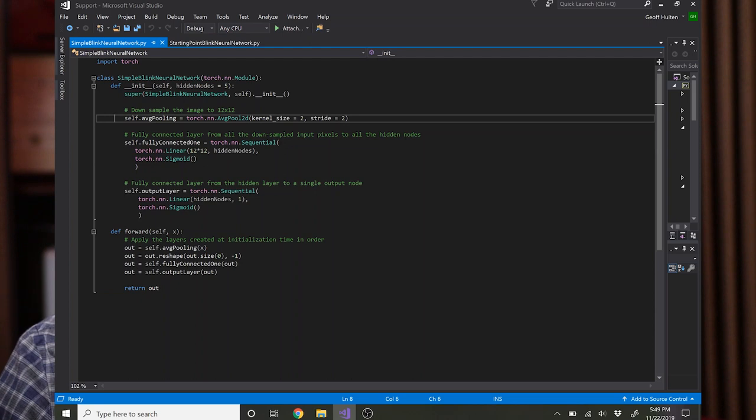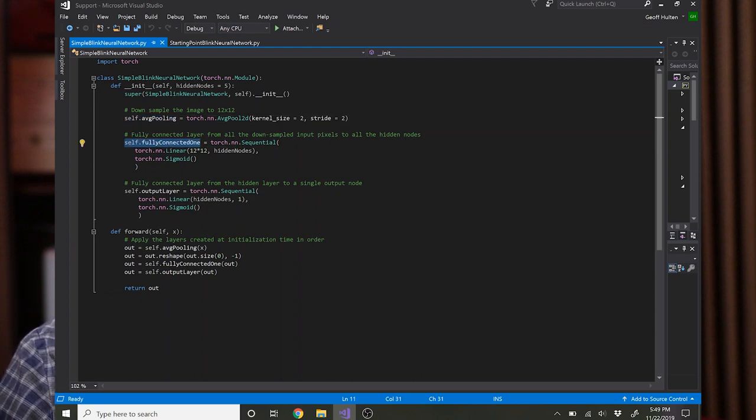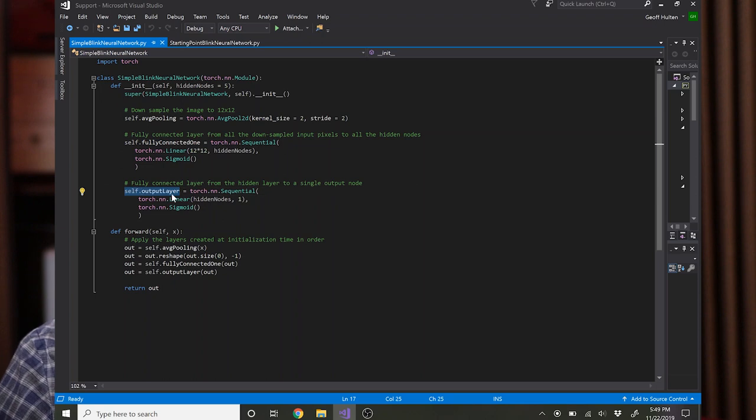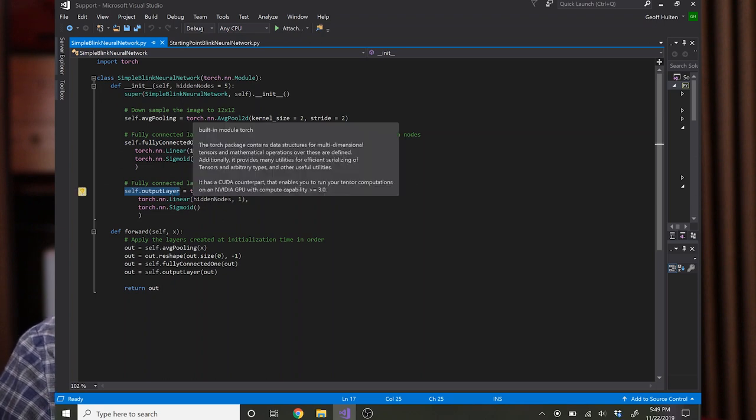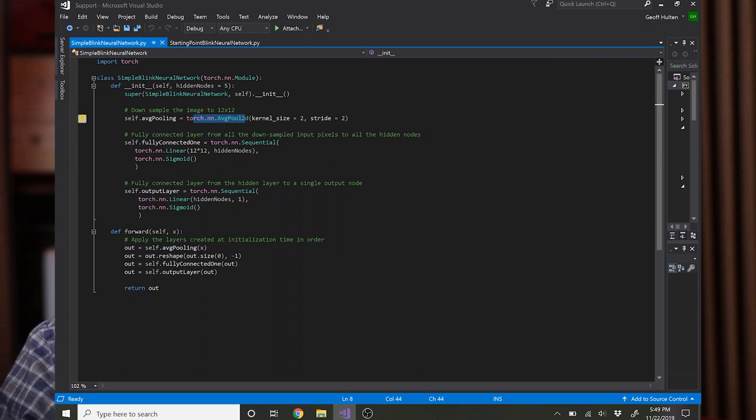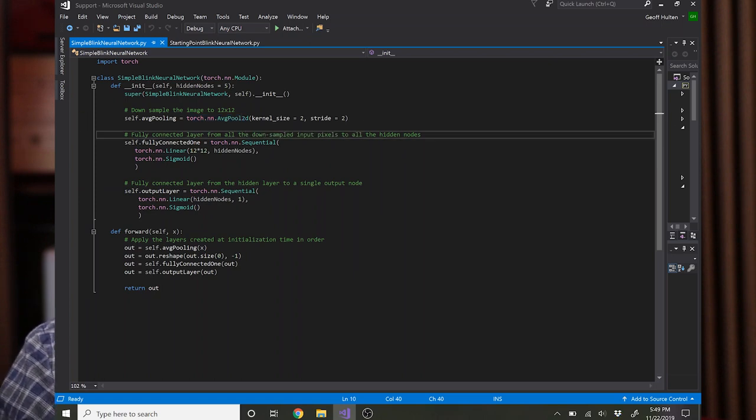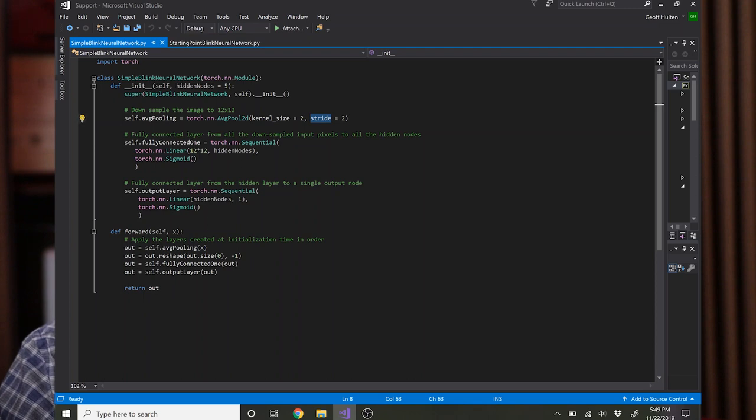Our neural network here has three layers so we create self.average_pooling, self.fully_connected_one, and self.output_layer. The average pooling layer uses a torch predefined layer called average_pooling_2d with a kernel size of 2 and a stride of 2. So what that essentially does is it takes the 24 by 24 image input and scales it down by averaging blocks of 4 pixels into single pixels in the output.